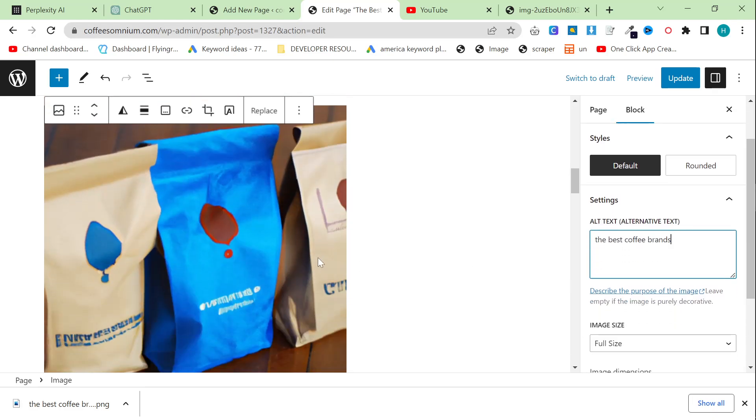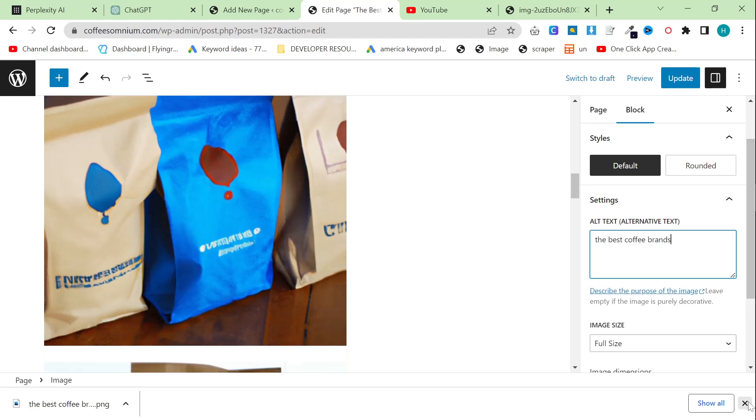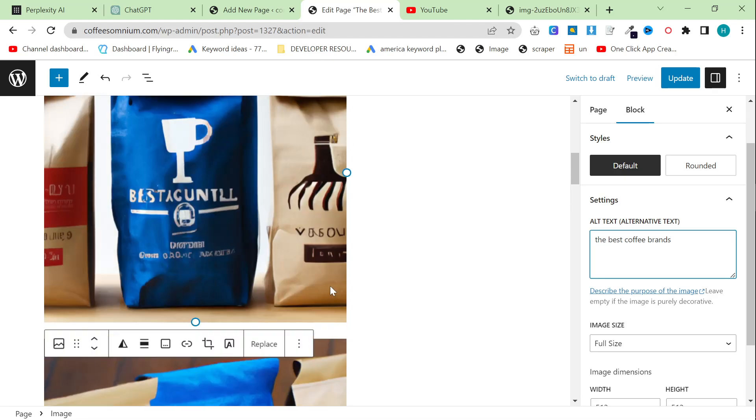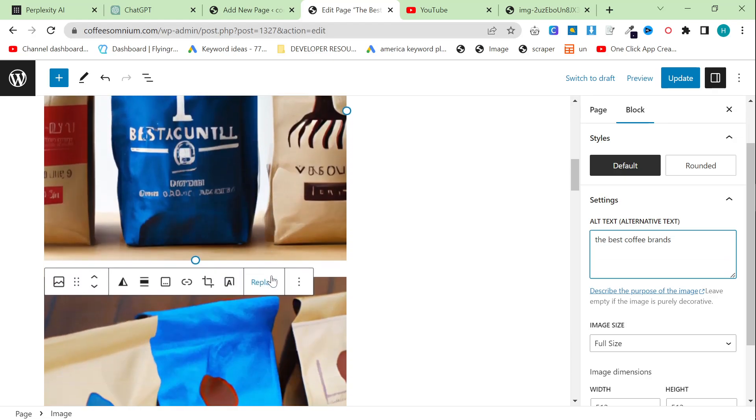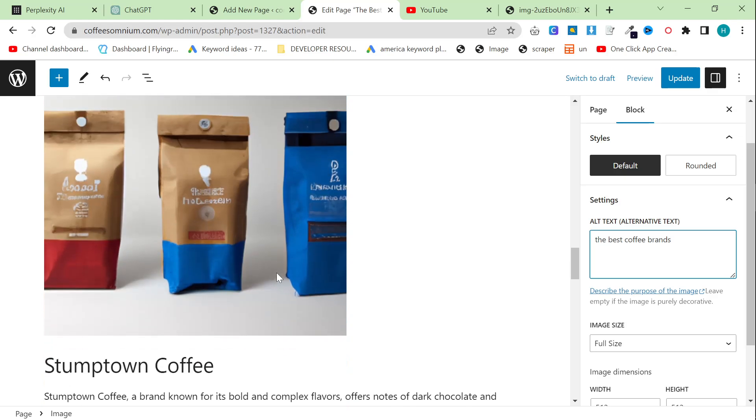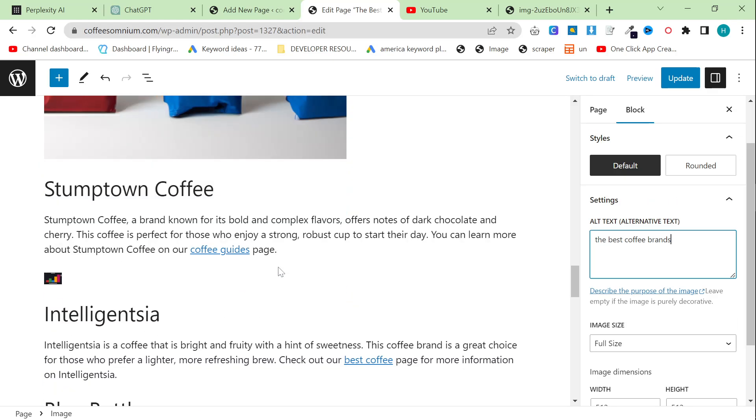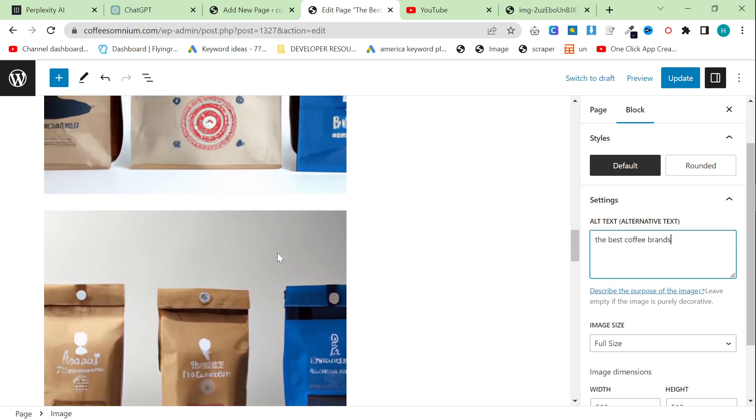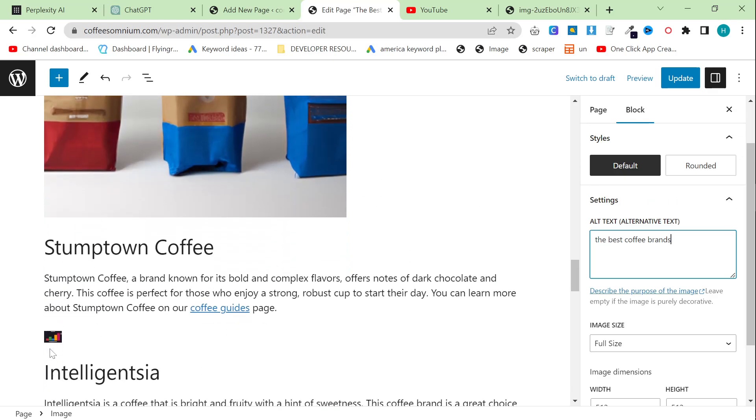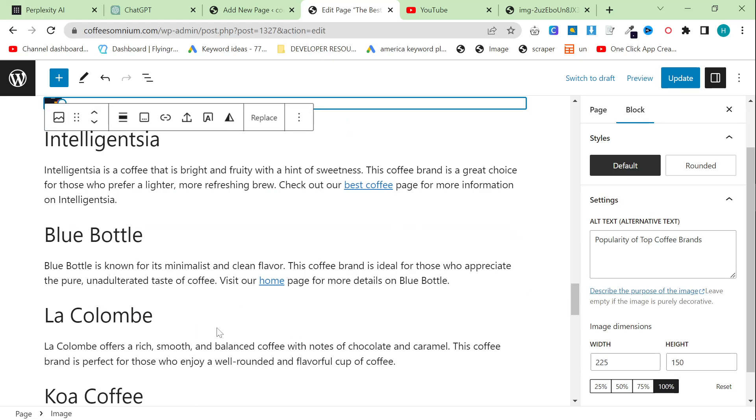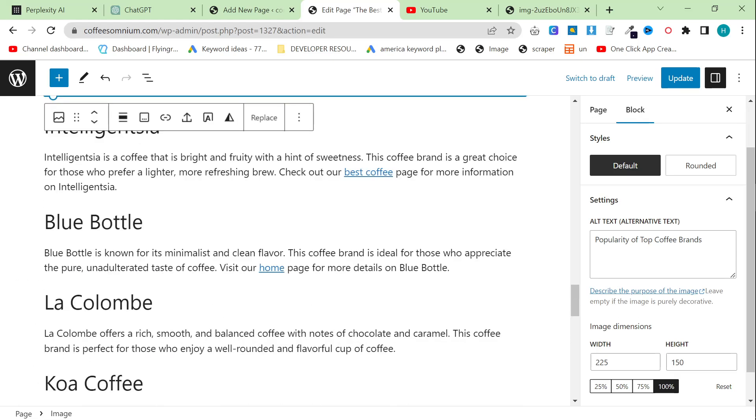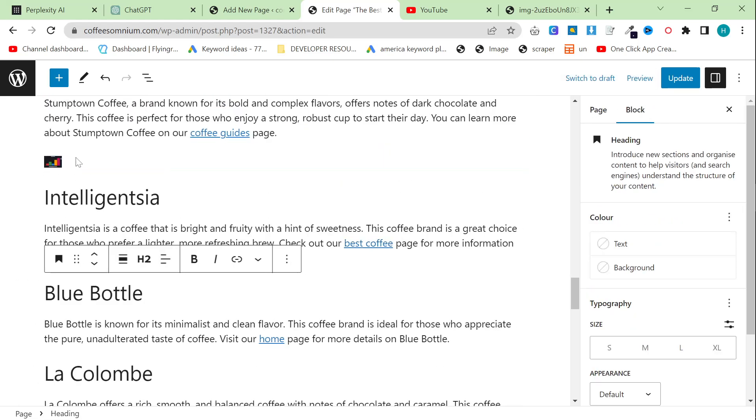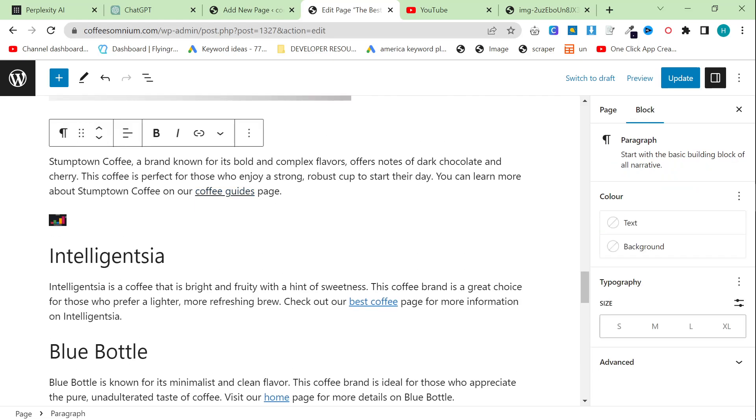So you can do the best coffee brands. I would recommend writing something in the alternative text here just because it's decent for SEO. And yes, this is not fully manual. Sorry, not fully automated. I was trying to find a way to take the image URL and automatically upload it to WordPress. Currently, I haven't been able to work that out yet.